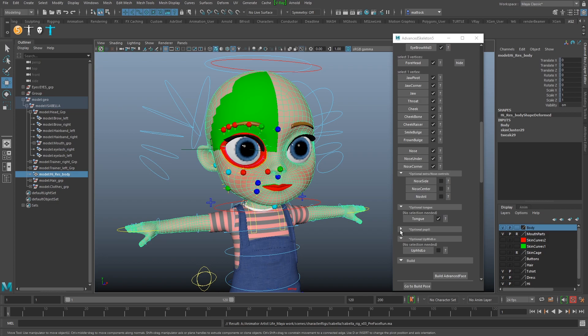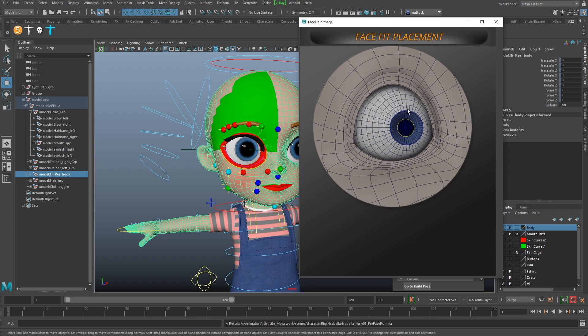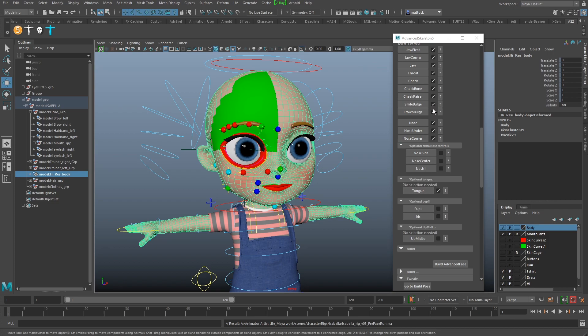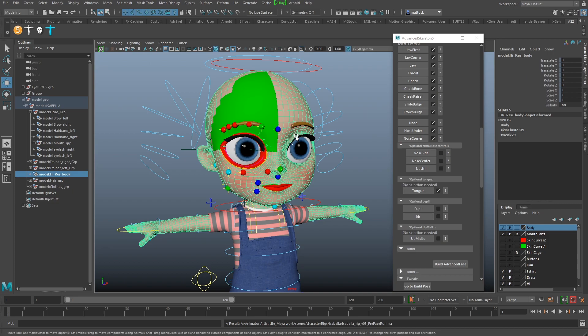Advanced Skeleton comes with really good options for doing eyes. You can select an edge loop and it will add animation controls to enlarge the pupils and irises - so you've got iris and pupil controls, which is great, though you'll need to add a texture to those polygons. There's also an optional extra for Up/Mid/Low controllers, which allows bending of the entire face - this gives a really cartoony, squashy face. I'm not going to bother with that. And there we go - we've set up everything we need.